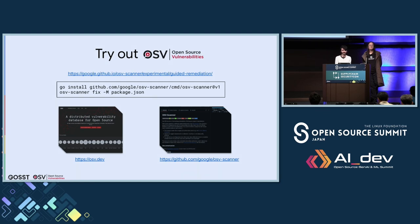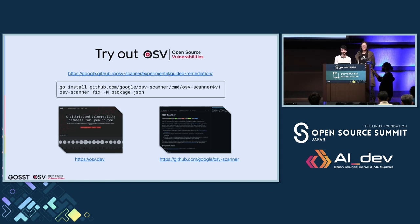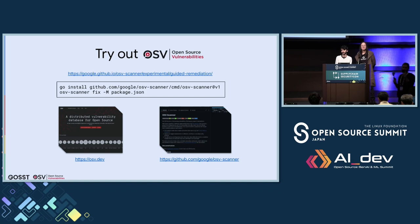A question was asked about whether the tool considers which code paths are actually reachable, since many vulnerability instances are in unreachable code. Currently the tool does not perform function-level code analysis, though import reachability for Maven is on the roadmap. The dependency depth filter provides a partial proxy for this. There is an open issue in the OSV Scanner repository to track this for future updates.